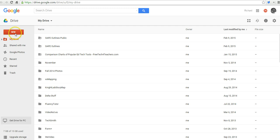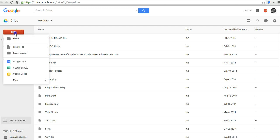Let's go ahead and get started here. I'm in my Google Drive. I'll select New, and I'm going to select File Upload.